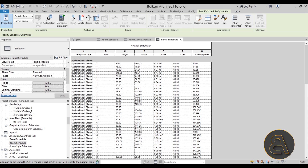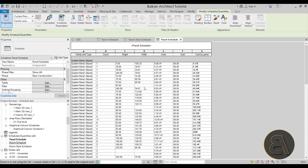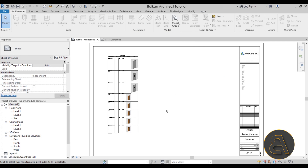Next I show you how to create a panel schedule. We're not really talking about graphics here — we're talking about calculations: how to create all the necessary parameters and pull out all of the important information out of your model.